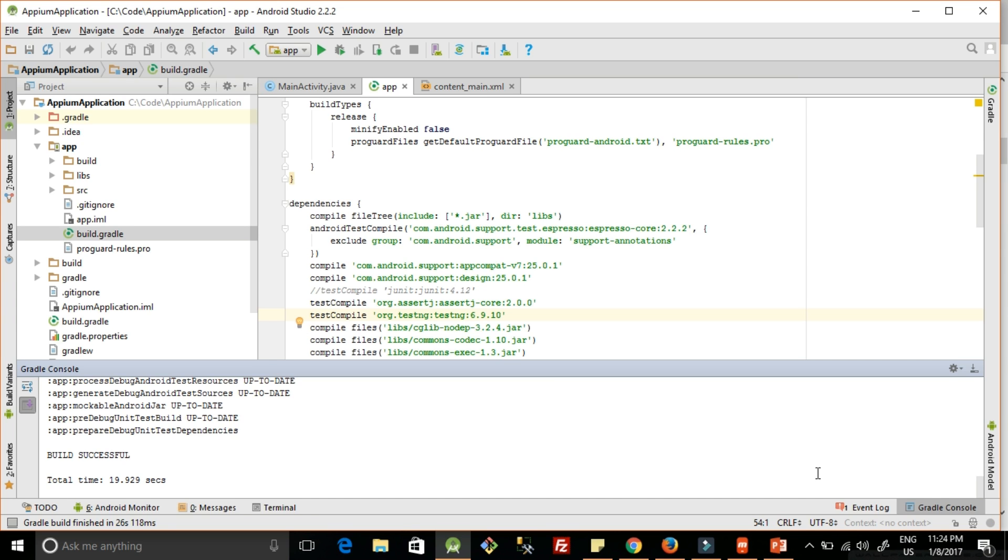Now you are done with the setup. You can start writing your test cases. In the next tutorial, we will see how to write the first test case in Android Studio and how to run it.